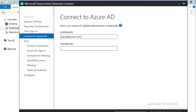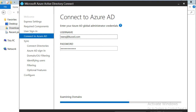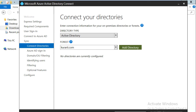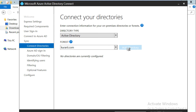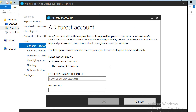We need to provide the global administrator account credentials, similar to what we did during express setup. Once done, it will verify and validate the account details. We will then be redirected to the next screen where we need to enter the connection information for our on-premises directories. The active directory forest name is kurari.com — that is a single forest, single domain — so we'll choose kurari.com and click on 'Add Directory'. Here we choose an existing Active Directory account or create a new one with enough privileges to perform periodic synchronization.